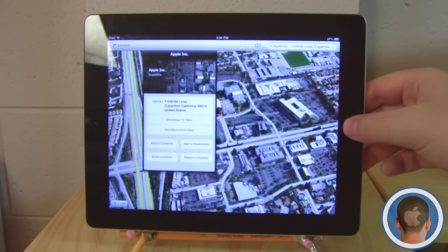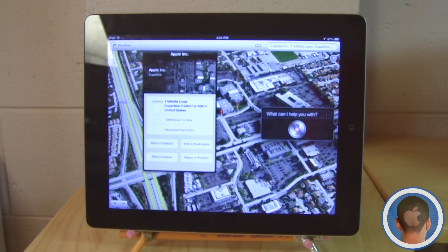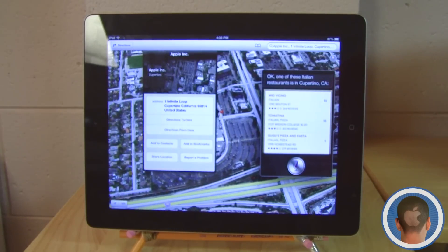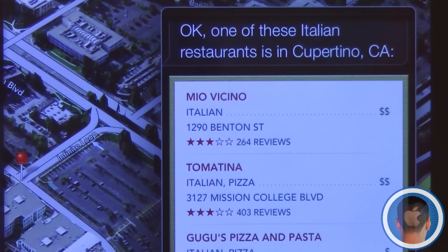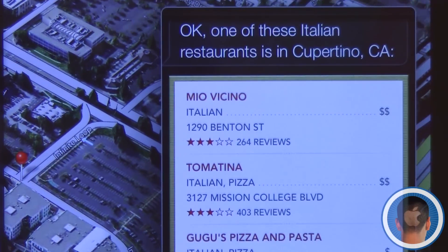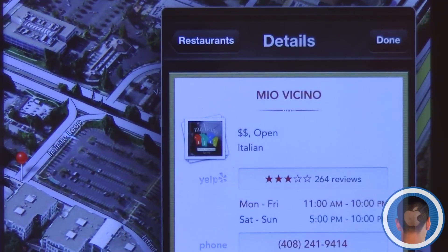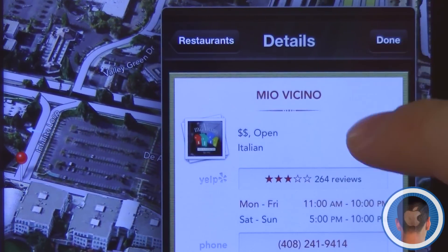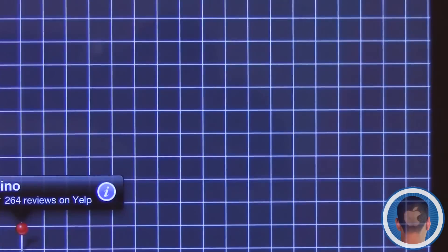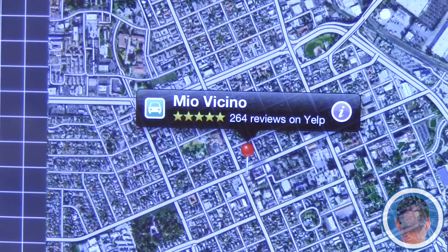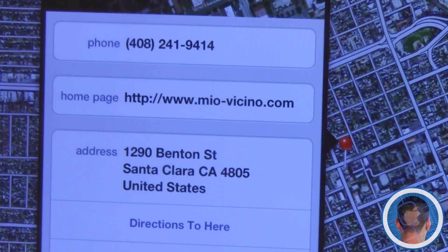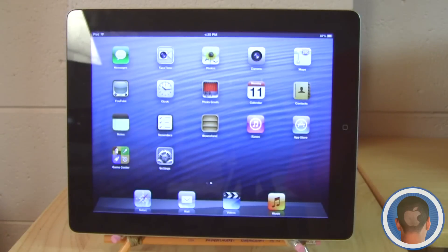This also works with Siri, and Siri is now on the iPad. If I ask Siri to find Italian restaurants in Cupertino, it gives you those restaurants right there. It looks a little different with the new Maps app. I can select one and look at a whole bunch of information — it's a lot nicer than before. It takes you to the map, shows you Yelp reviews, shows the website, and an enhanced info view.